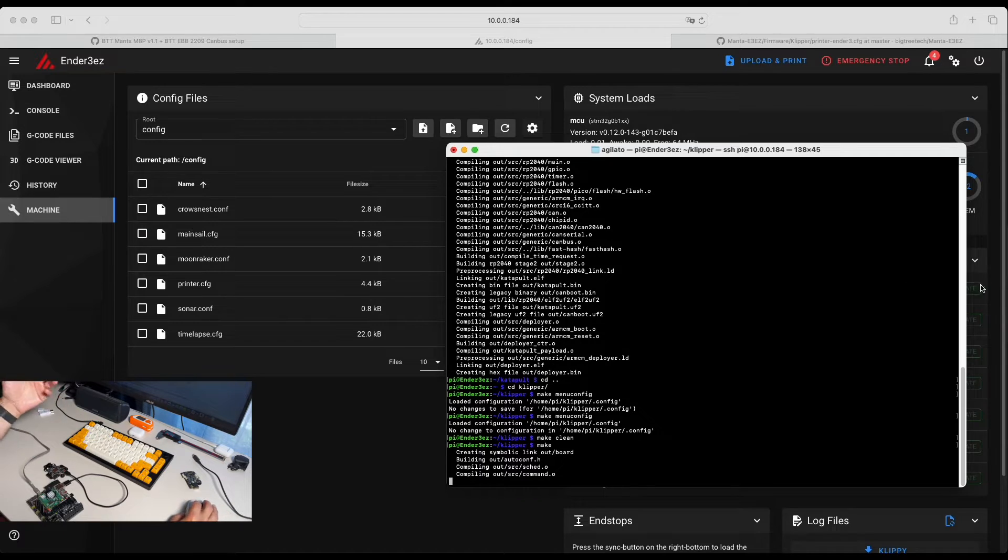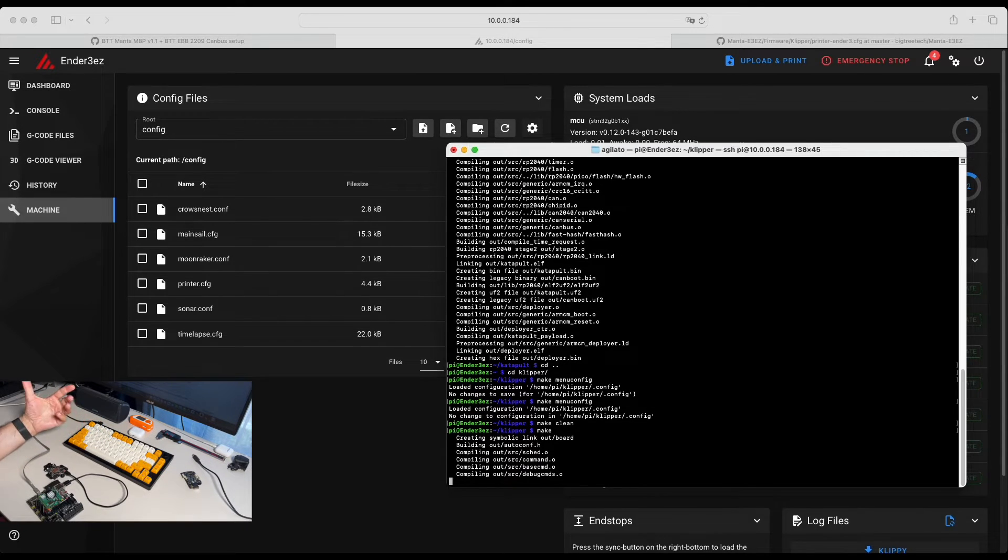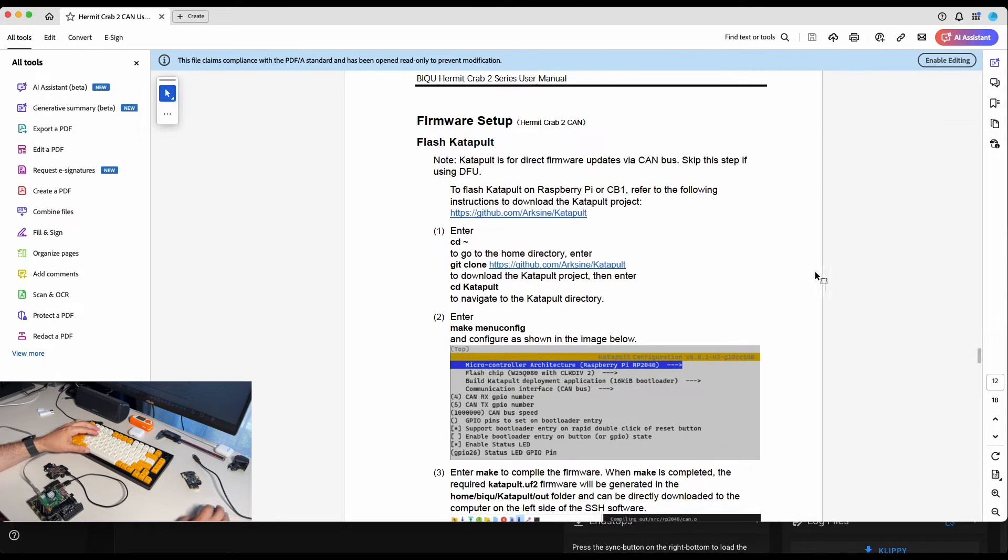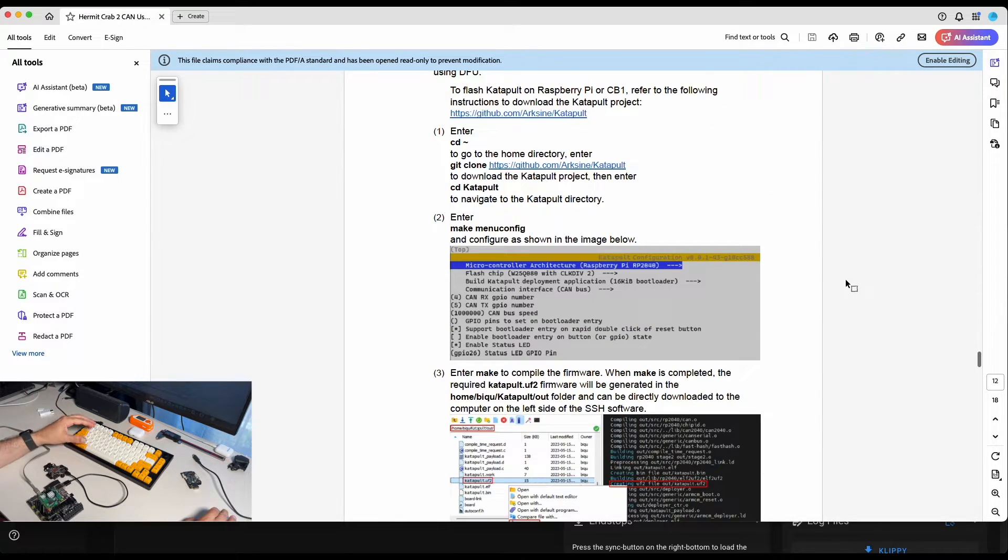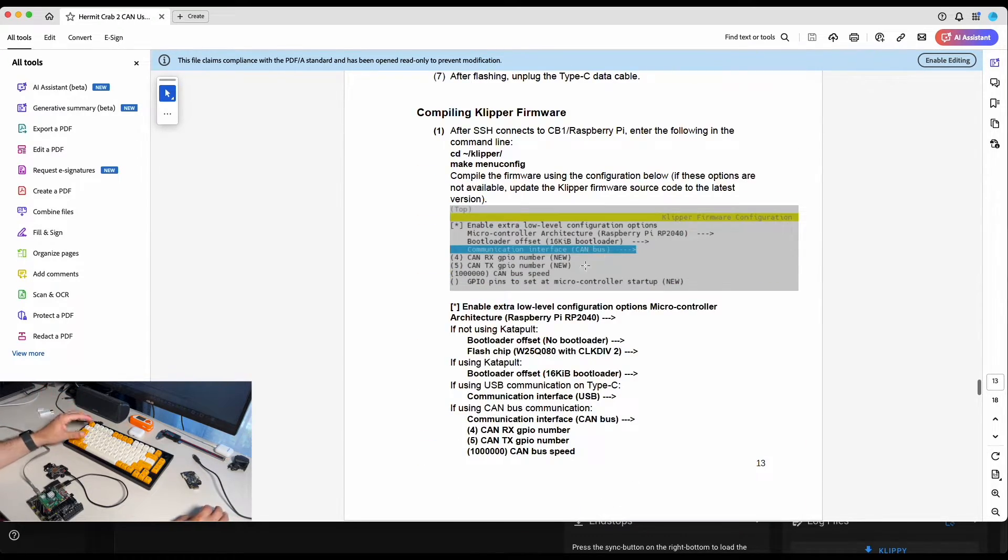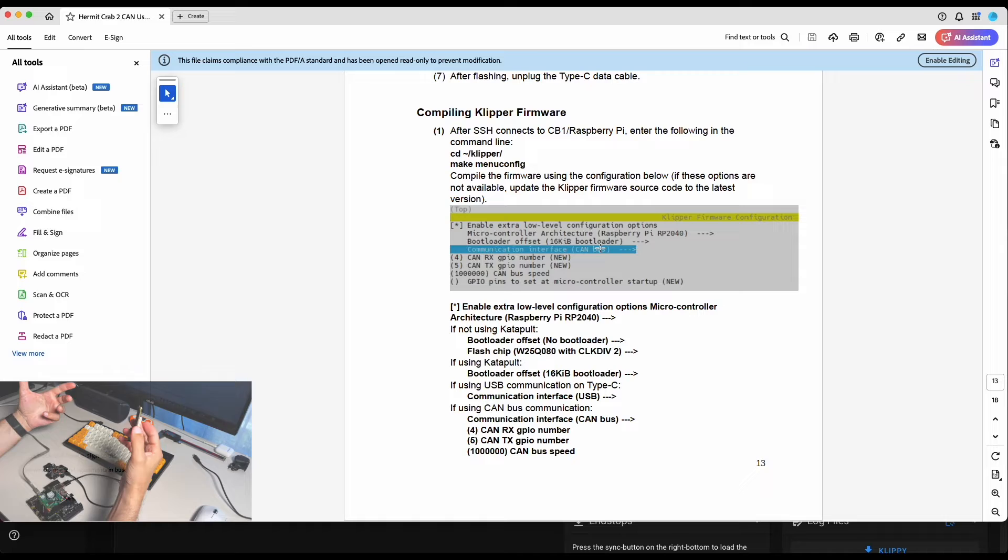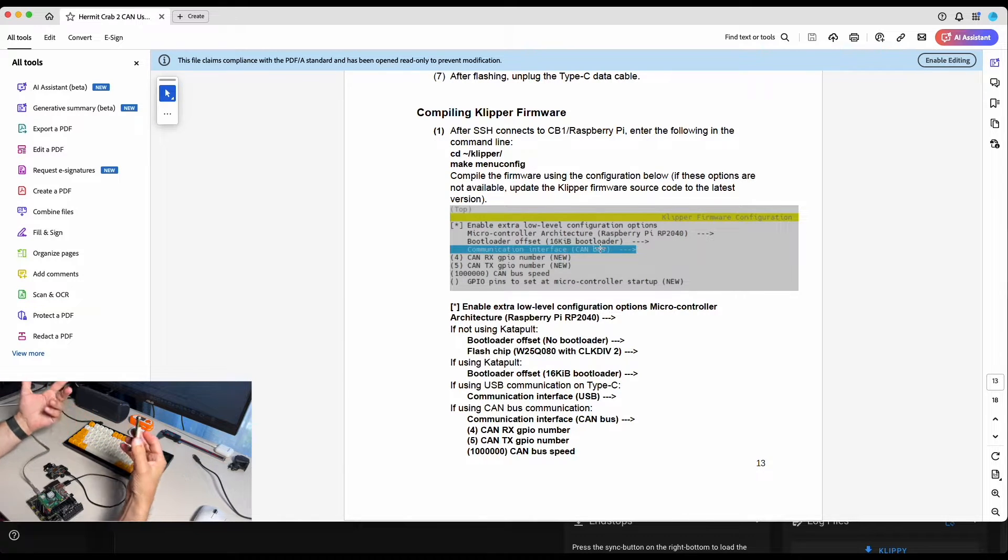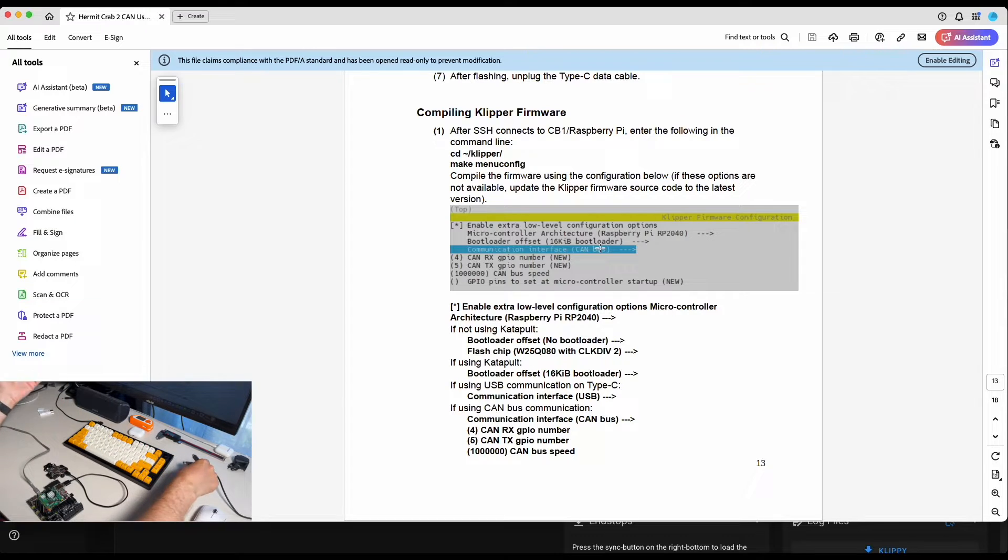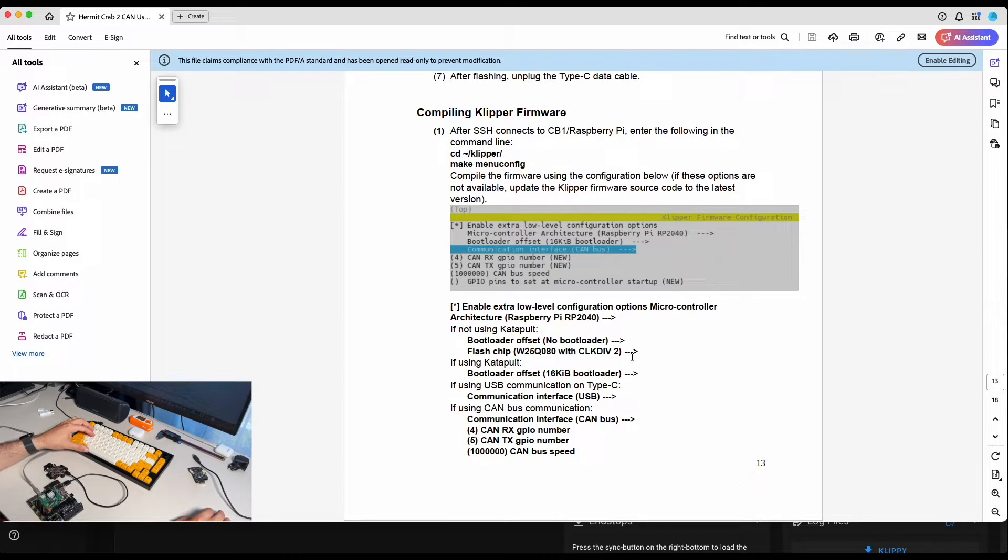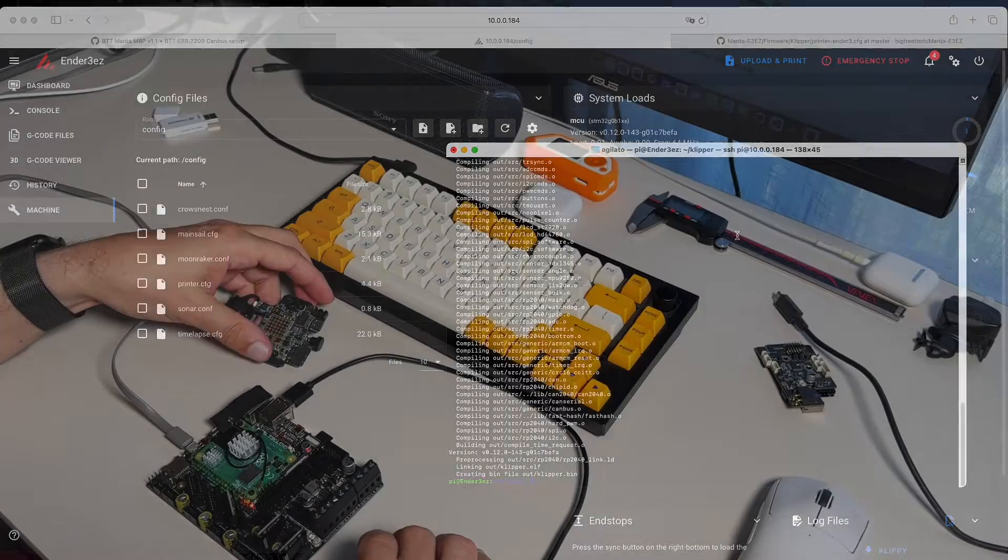So while it's making, I will show you where I have pulled those values. We have perfect documentation for Hermit Crab from BigTreeTech. And here you can see setting for Katapult and for the Klipper. For your EBB2209, SB2040 or other board, you just use documentation and settings provided by the manufacturer. Let's go back and see if it was built. Perfect.